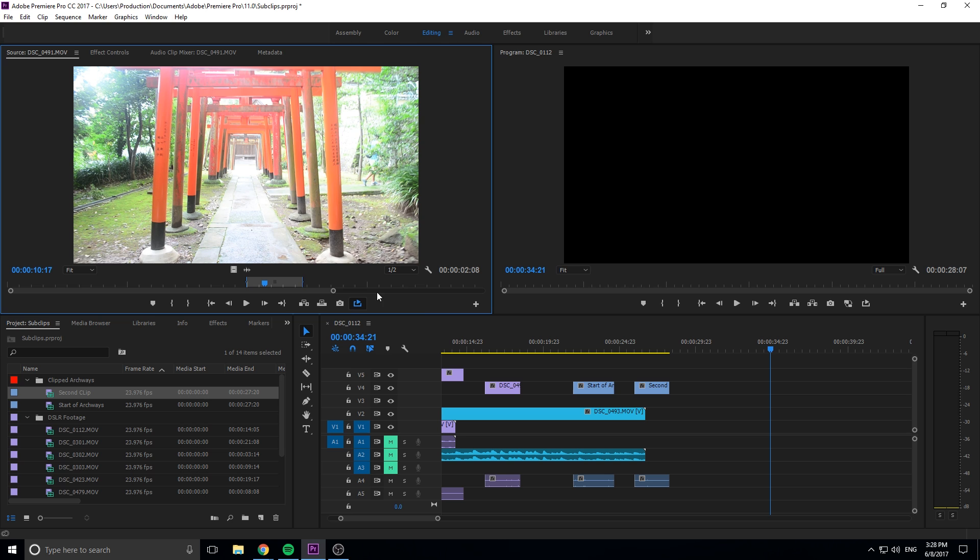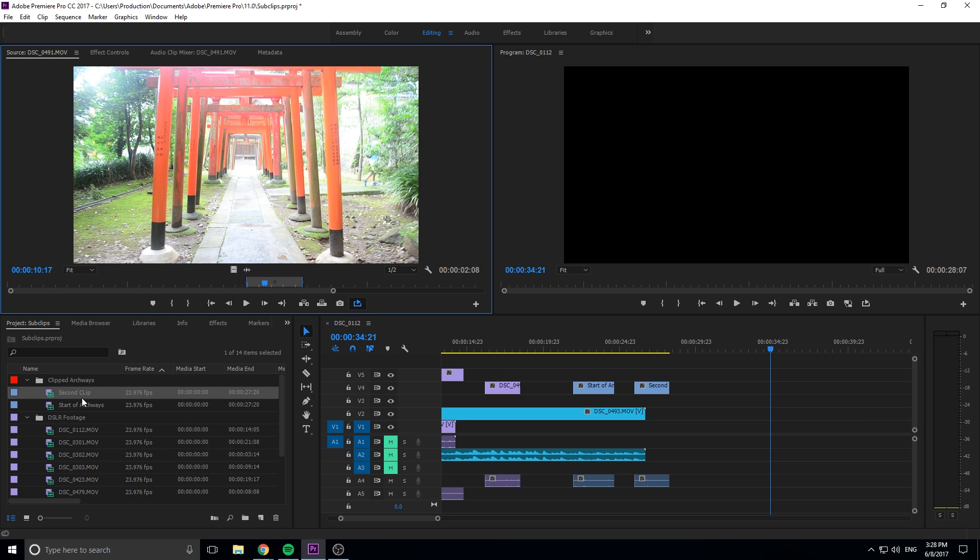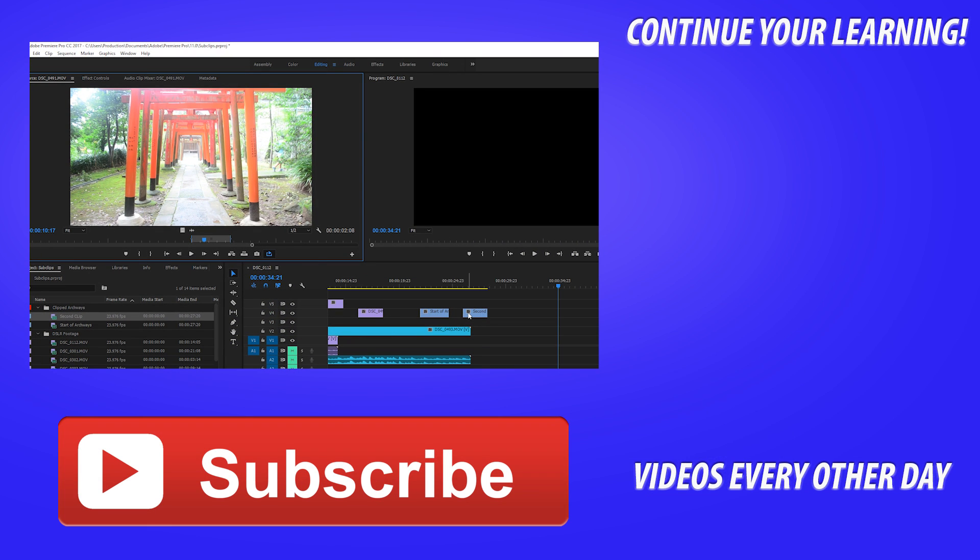That is going to cover it for this video. Remember that sub-clips are a great way to organize your footage even further. They are great to take a long piece of footage, break it down into the parts that are important, and then have them easy to just drag over later on and then you can make your little adjustments inside the sequence.